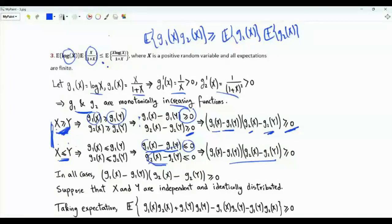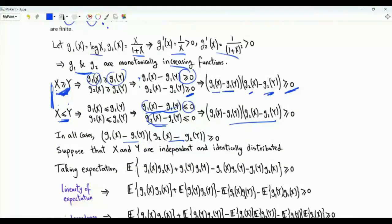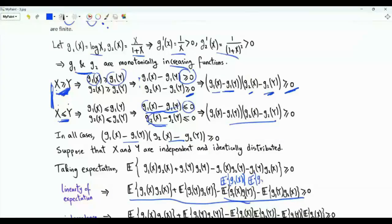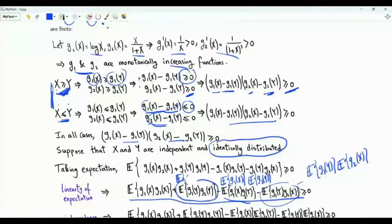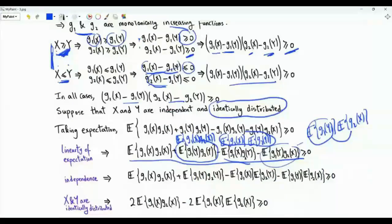Now let X and Y be independent and identically distributed random variables. We expand the product and apply expectations. By independence, E[g_1(X)·g_2(Y)] = E[g_1(X)]·E[g_2(Y)], and since X and Y are identically distributed, E[g_1(Y)·g_2(Y)] = E[g_1(X)·g_2(X)]. Collecting terms, we get 2·E[g_1(X)·g_2(X)] - 2·E[g_1(X)]·E[g_2(X)] ≥ 0.